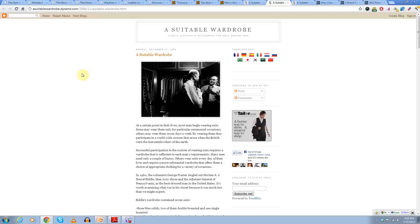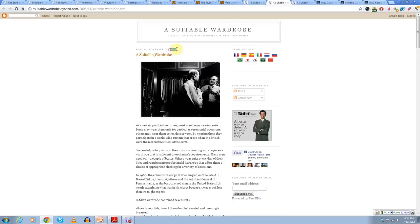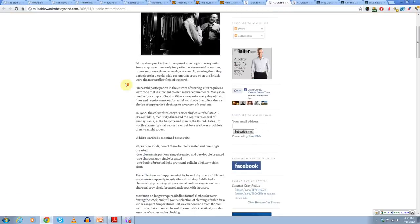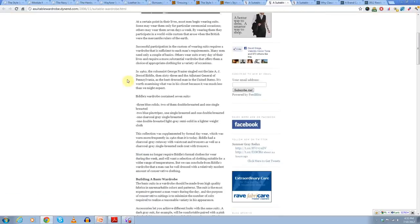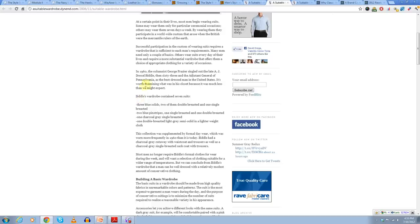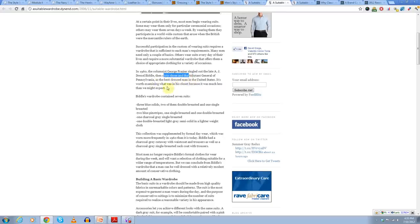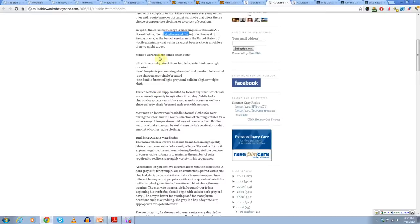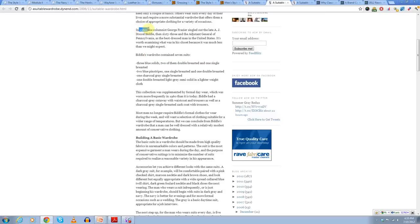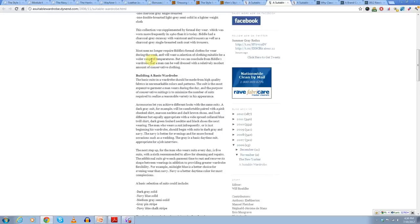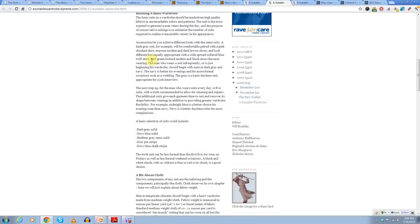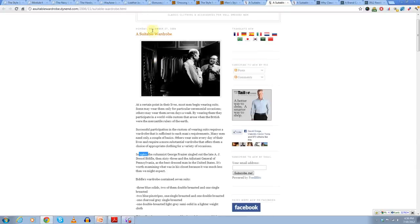A suitable wardrobe, actually that's the name of his blog. But one of my favorite articles that he wrote back in 2006. The key to this article, which just really had a big influence on me when I first read it, was he talks about a gentleman named A.J. Drexel Biddle. And he was a 63-year-old adjutant general in Pennsylvania, but he was named the best dressed man in the U.S. The interesting thing about that is his wardrobe only contained seven suits. Now, this was back in 1960s and he had grown up in the 30s, the 40s, and the 50s. And this was a man who literally made it through life with minimal amount of clothing. And I'd say this article in particular had a big effect on me and how I look at the interchangeable wardrobe.